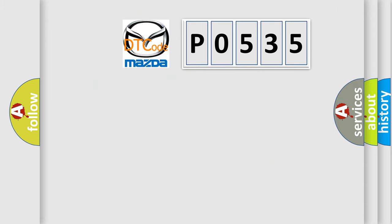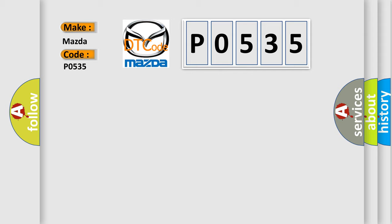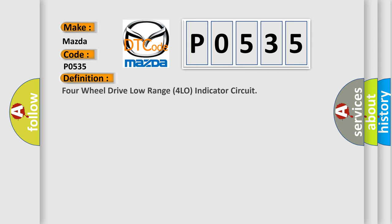So, what does the diagnostic trouble code P0535 interpret specifically for Mazda car manufacturers? The basic definition is 4-wheel drive low range 4LO indicator circuit.